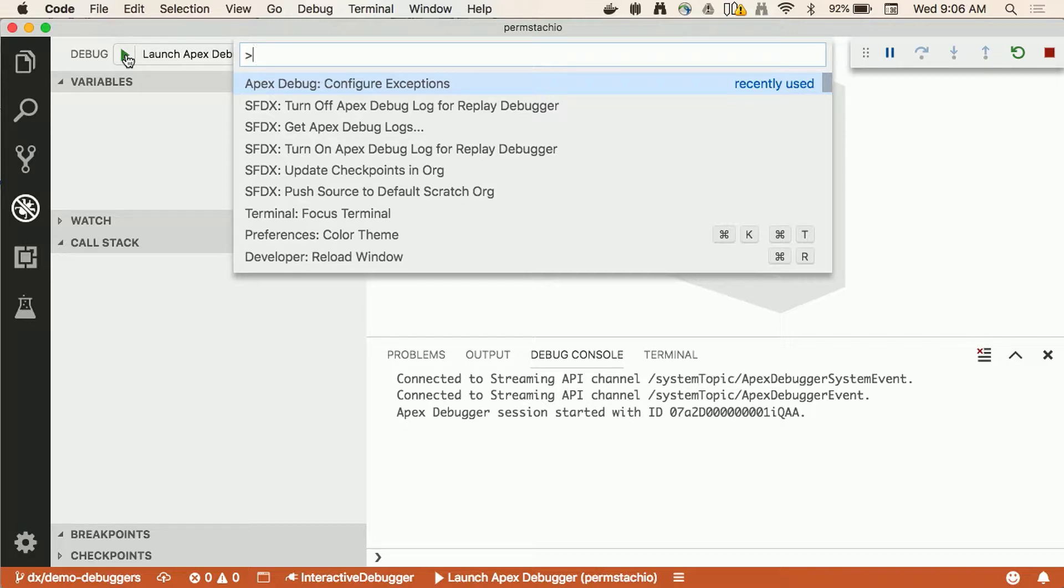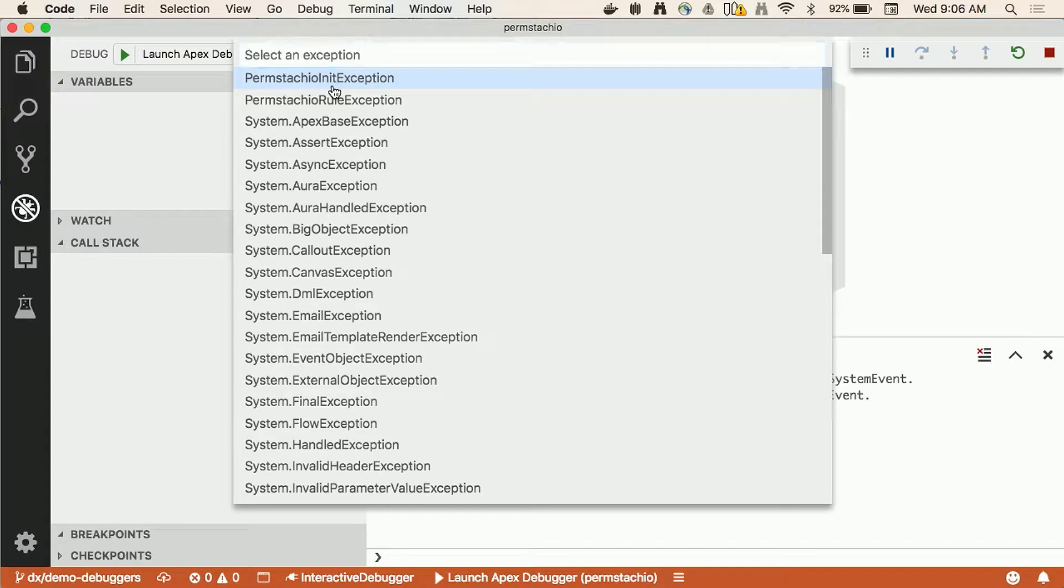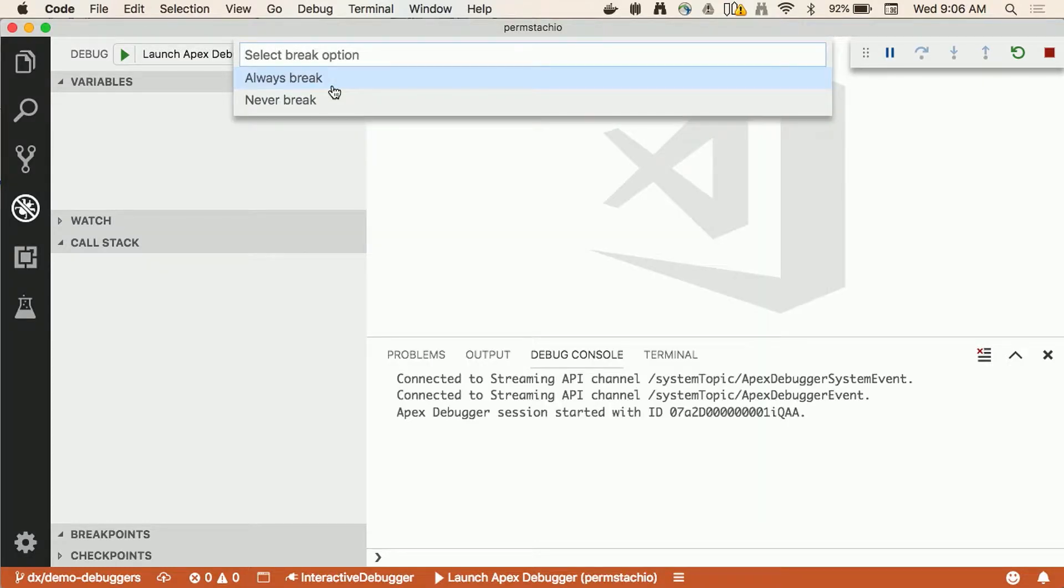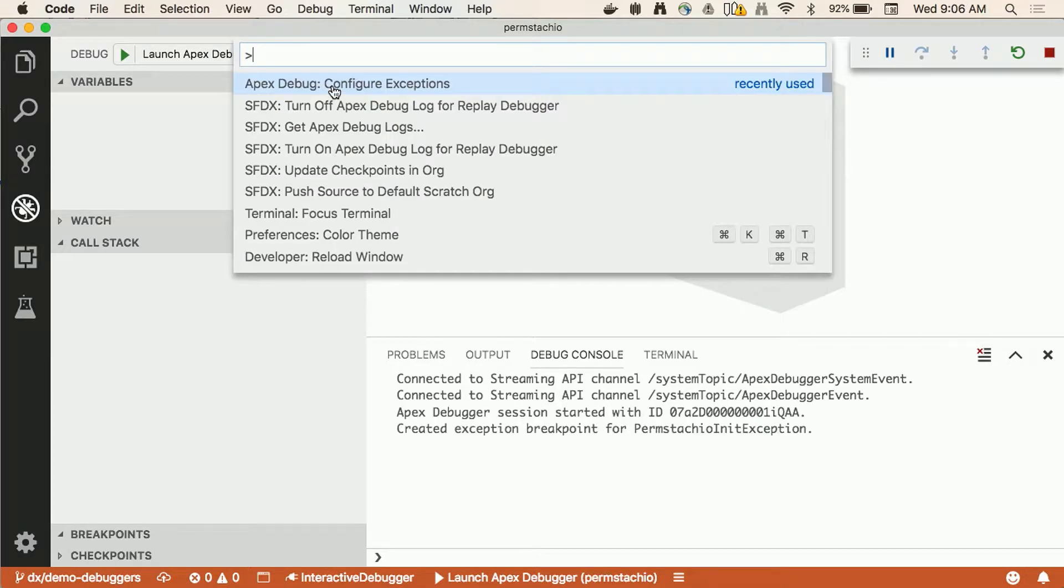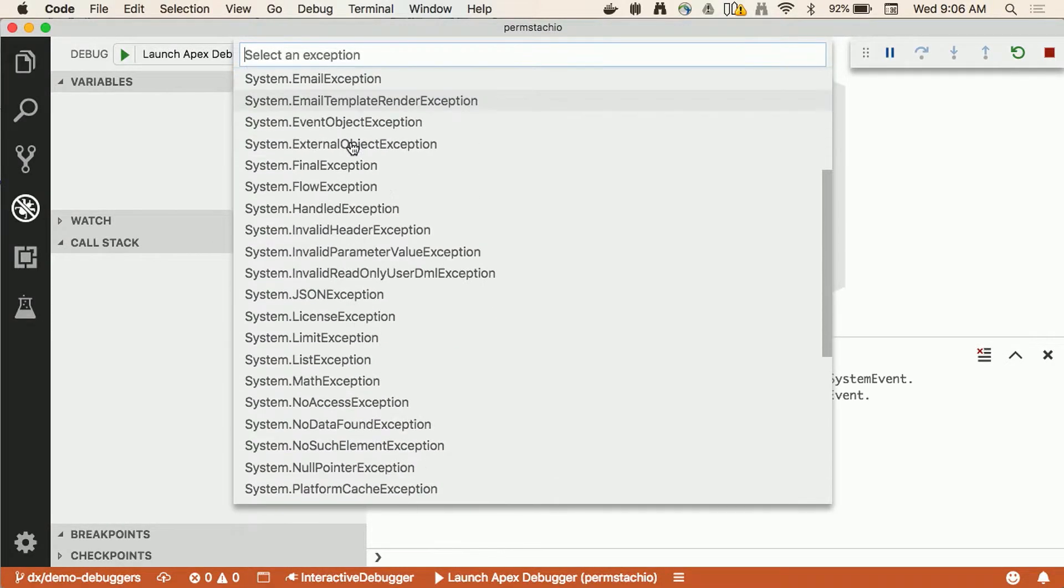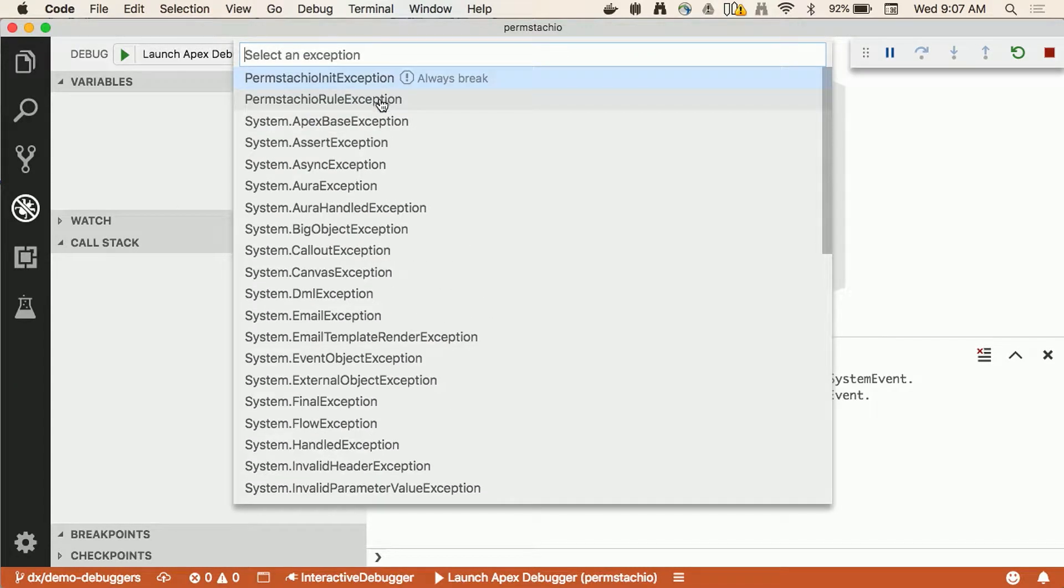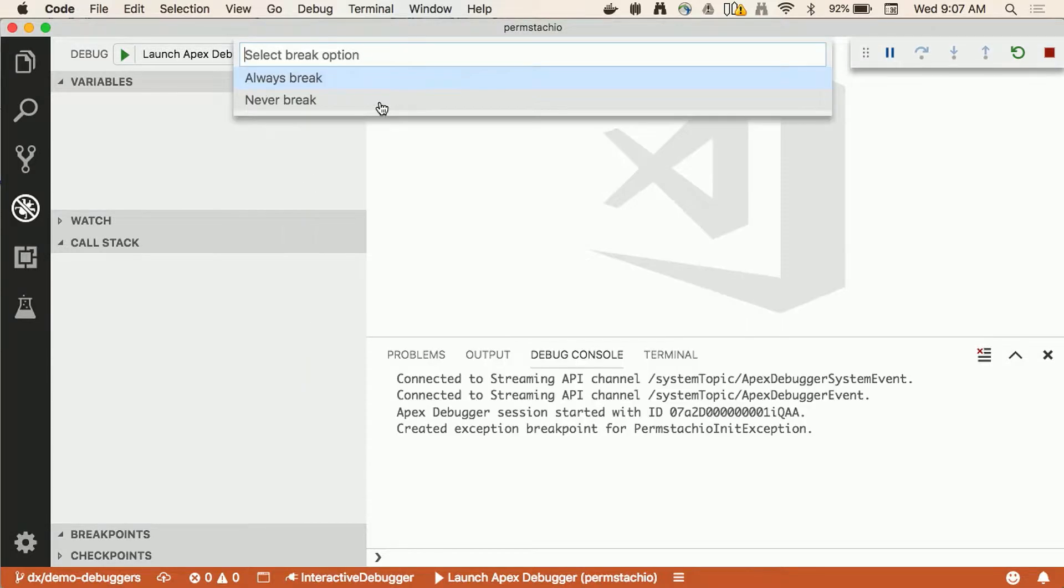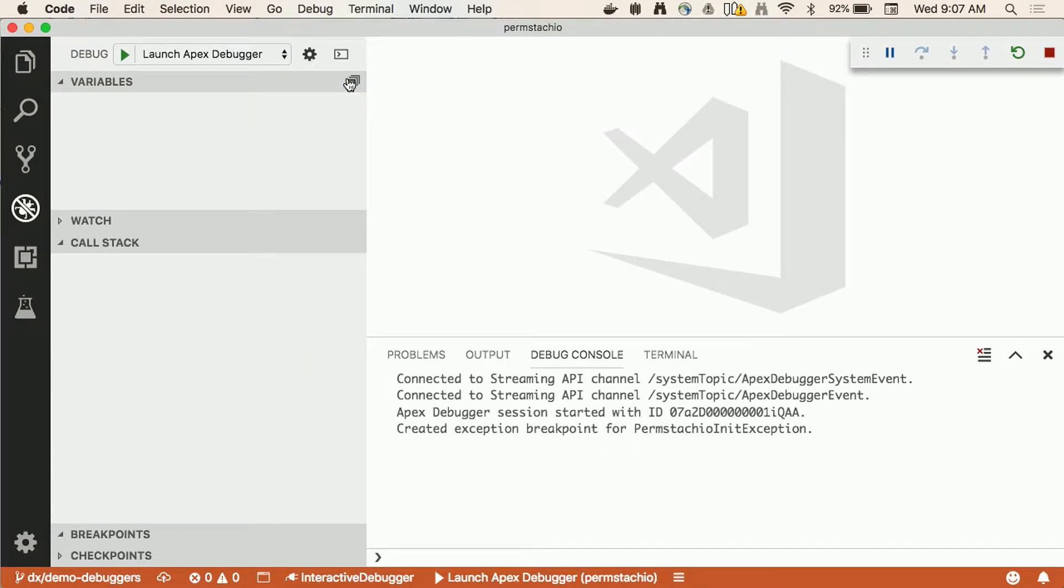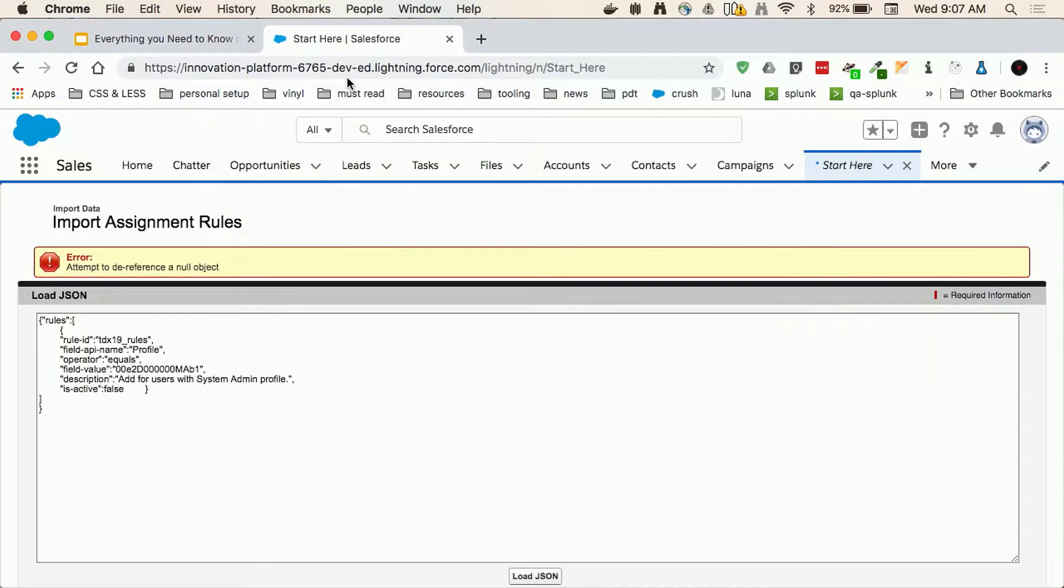With this Apex code, let's just imagine that I don't exactly know where it's failing but the good thing is that I coded my code in a way that every single time that there's an error I trigger an exception. In this case I'm triggering a custom exception. What I can do with the interactive debugger is I can configure it to just break into any of the custom exceptions that I added to my code. I go to the command palette, I select the Apex debug configuration exceptions command and then out of all of the exceptions that the Apex language has it also allows me to see the custom exceptions that I added to my code.